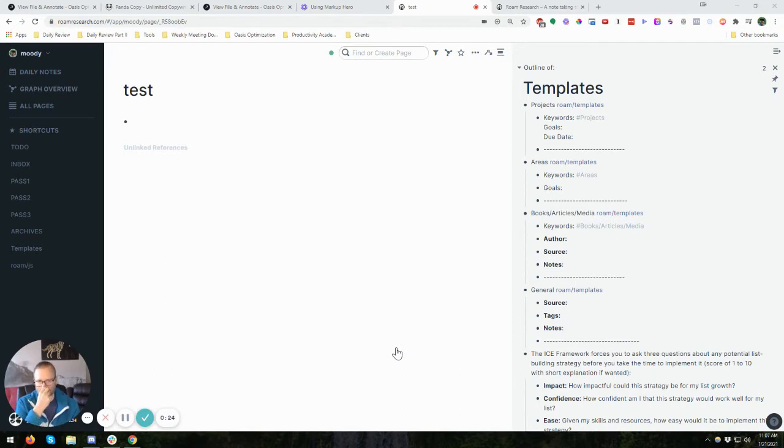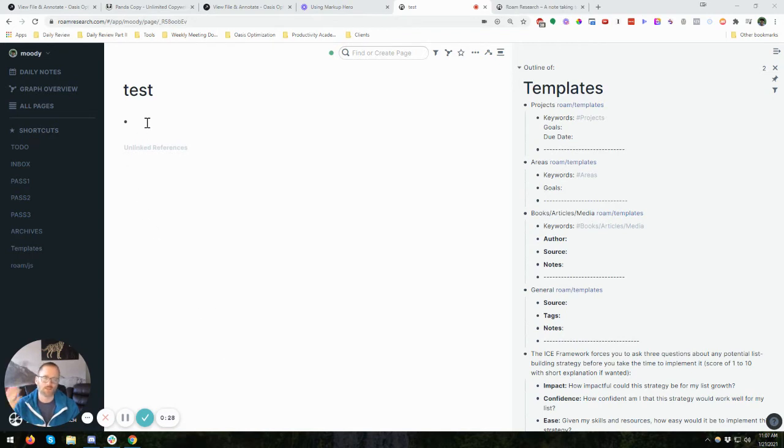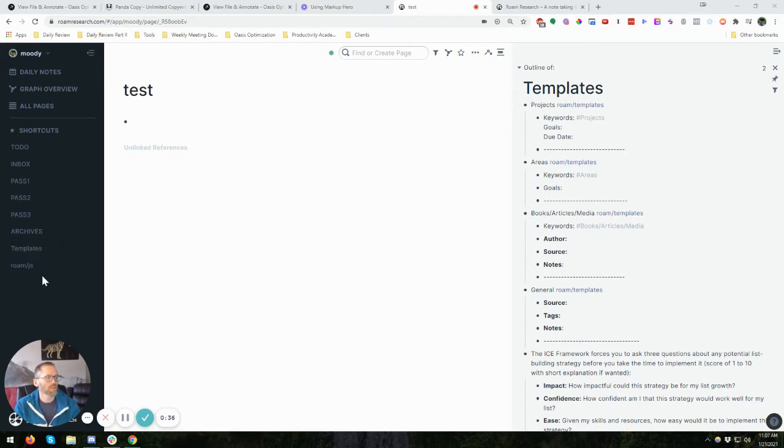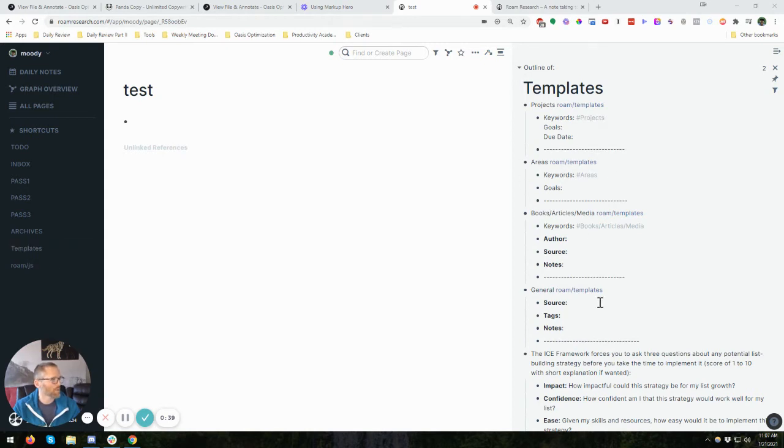But it's nice to have some of this now in Roam, where you can use templates for things you use again and again. So what I've done, I've actually got a page called Templates, and I have starred it so it shows up in my shortcuts. And I've just got it open in the side so you can see what these look like.